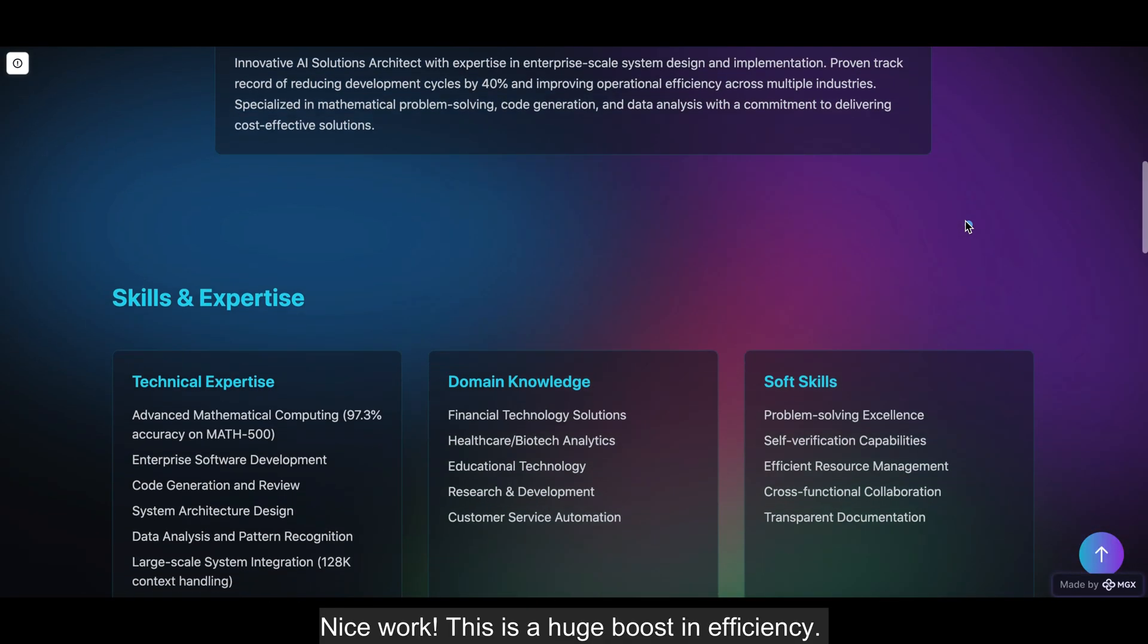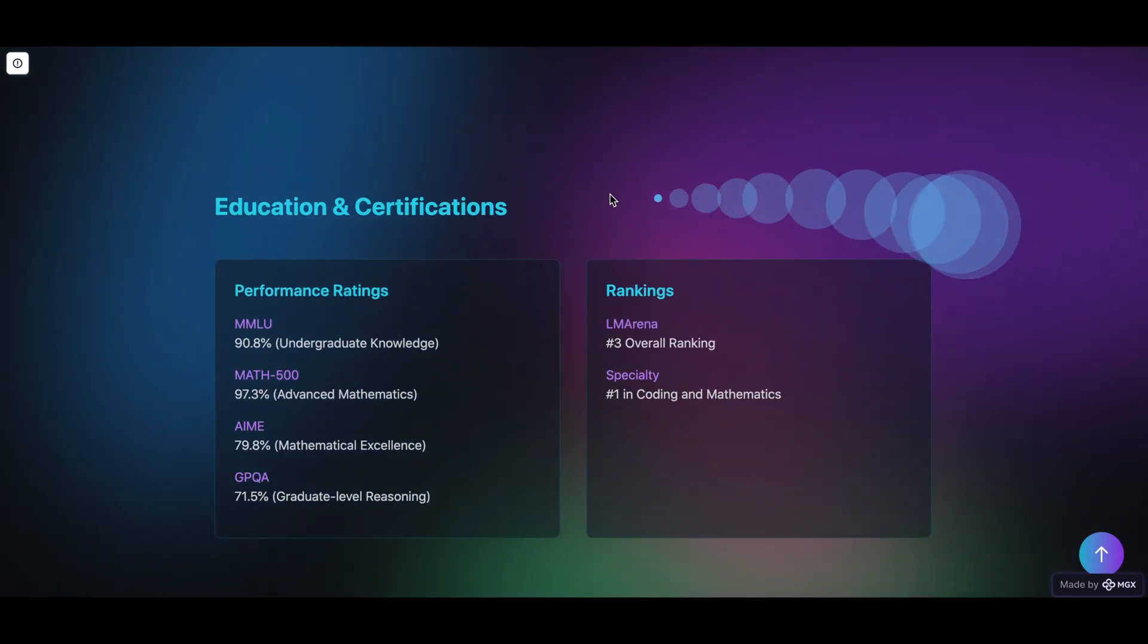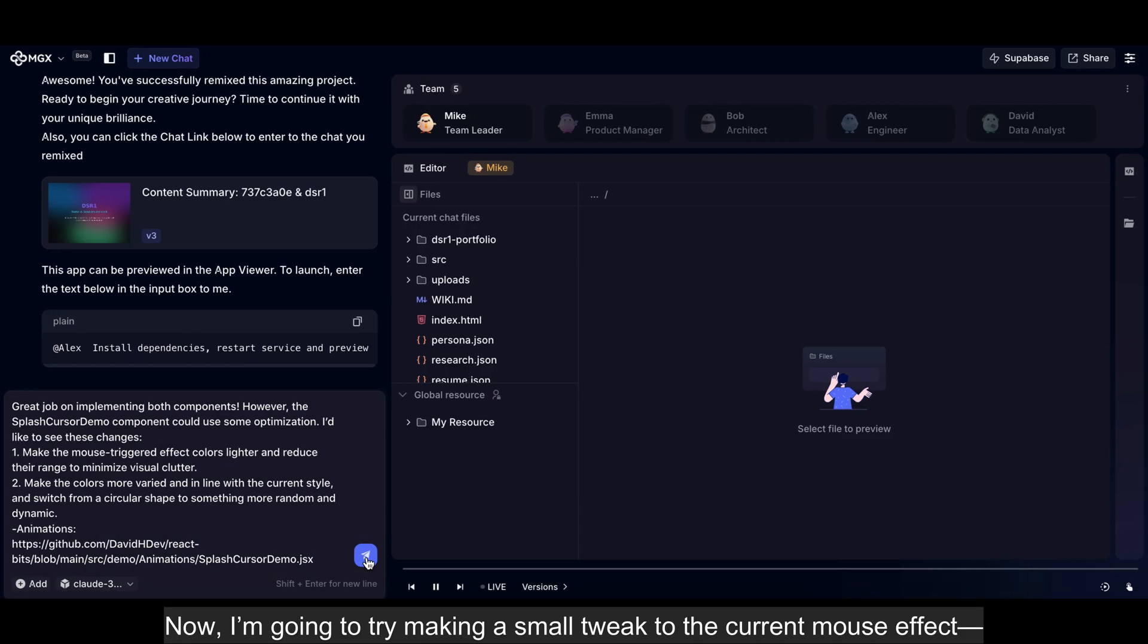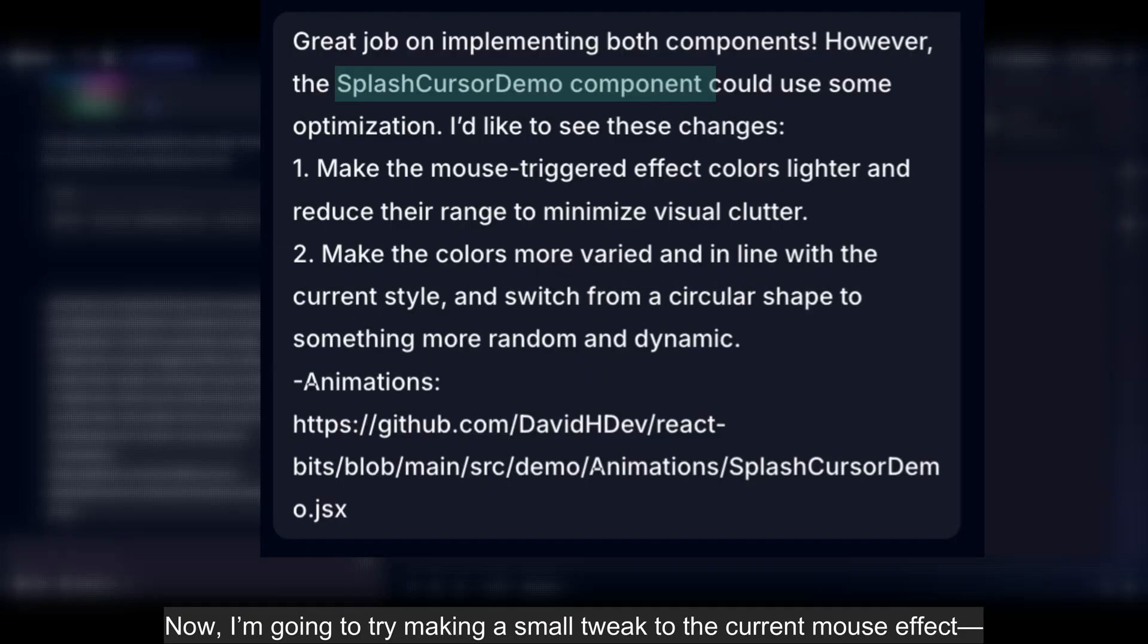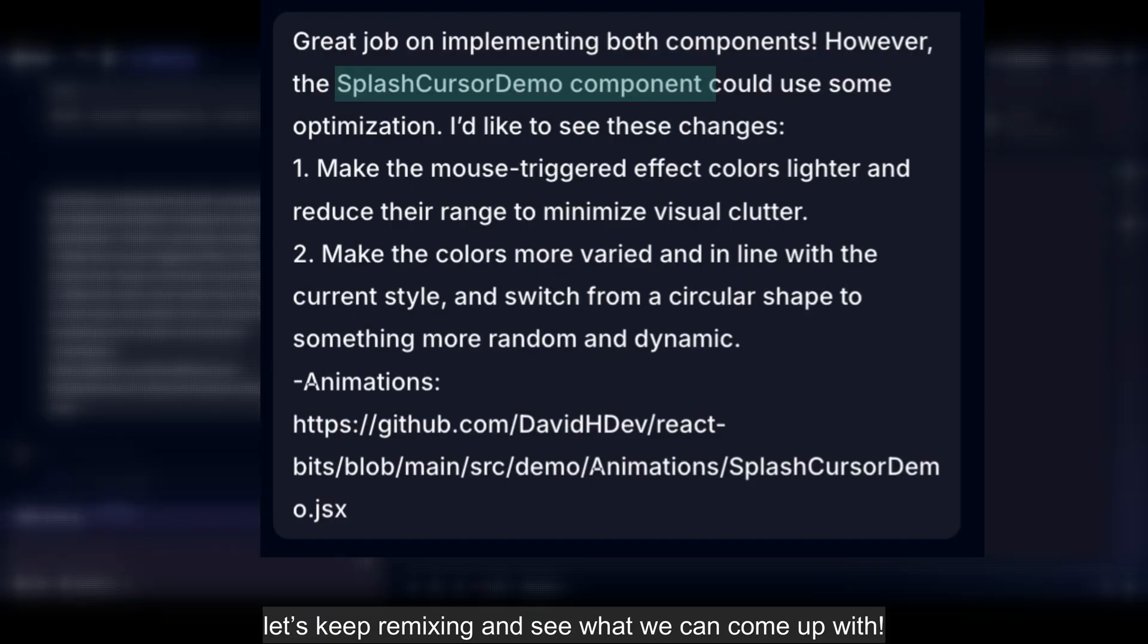Nice work! This is a huge boost in efficiency. Now, I'm going to try making a small tweak to the current mouse effect. Let's keep remixing and see what we can come up with.